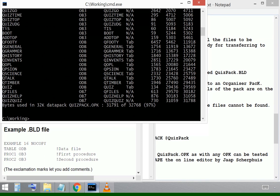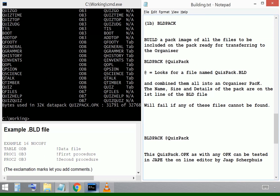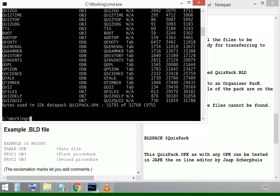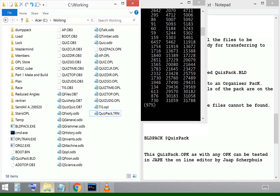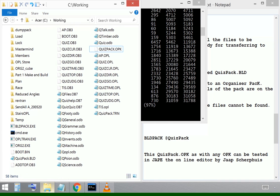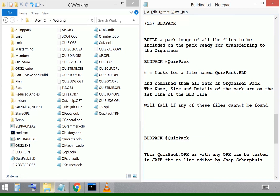Build pack at quiz pack will run those, take all those files and build them into a pack. It's a data pack, quiz pack OPK and it's 97% full as you can see. Now that data pack is available to use. It's ready to actually transfer from the PC onto the Psion Organizer using a comms link.